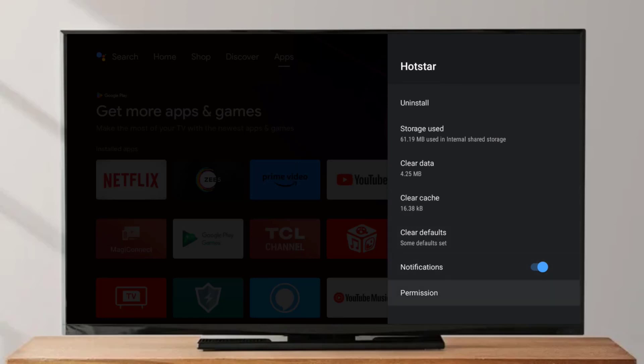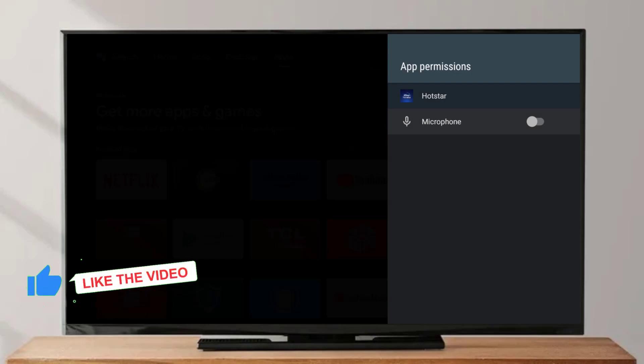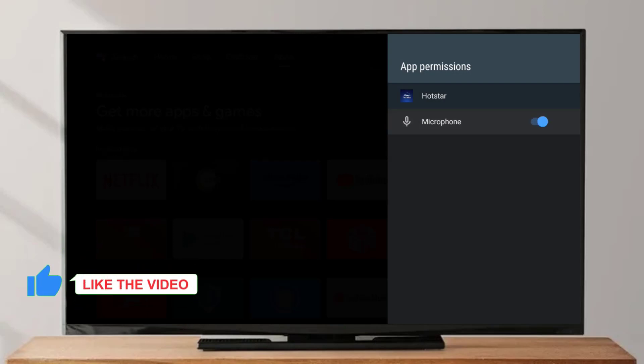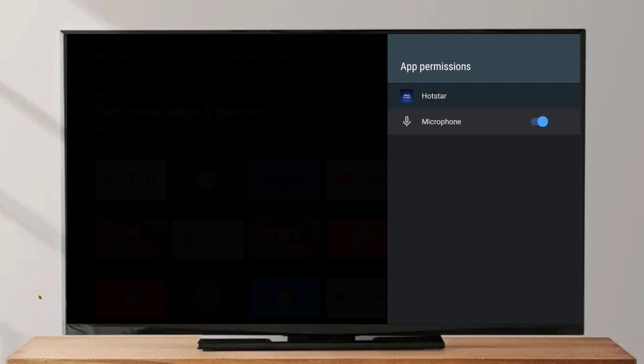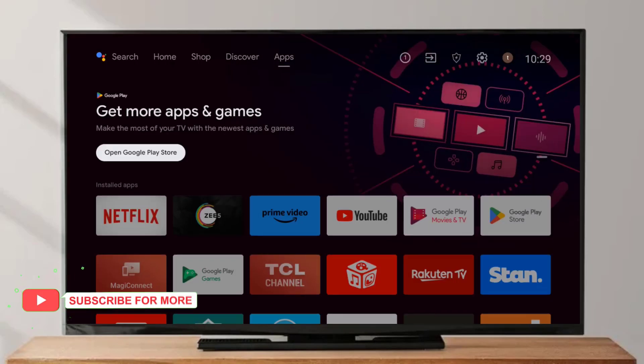Go back and scroll down, click on Permissions. Make sure all permissions are allowed — microphone, contacts — all permissions are allowed. Then go back.